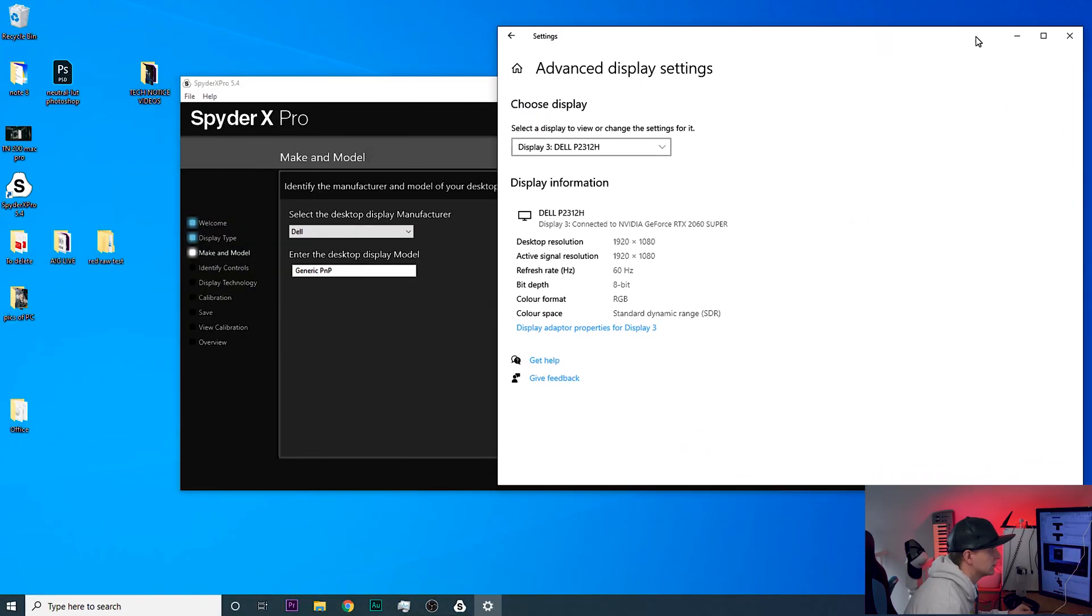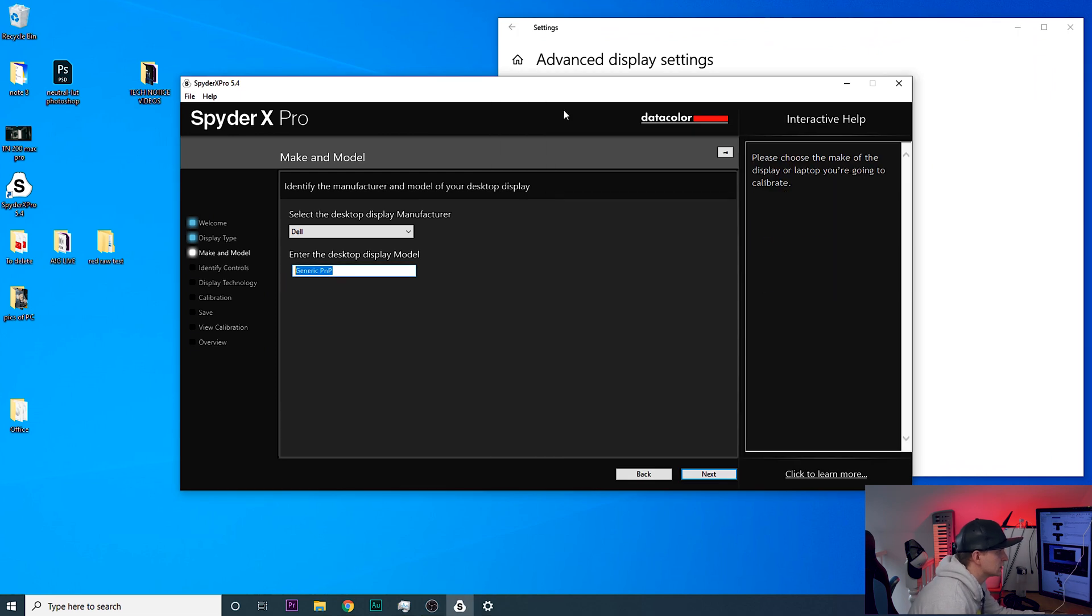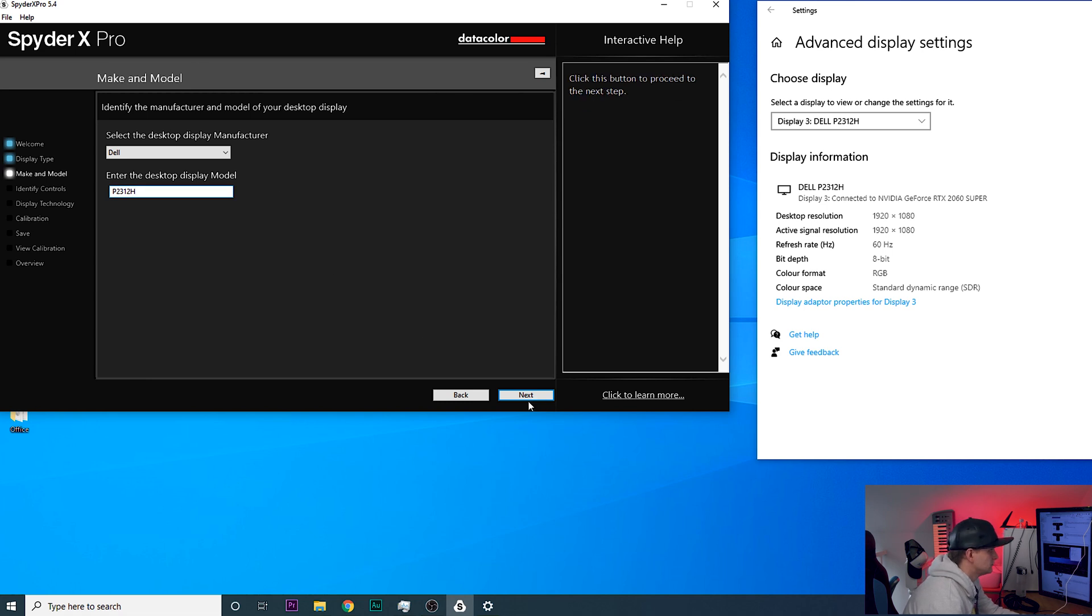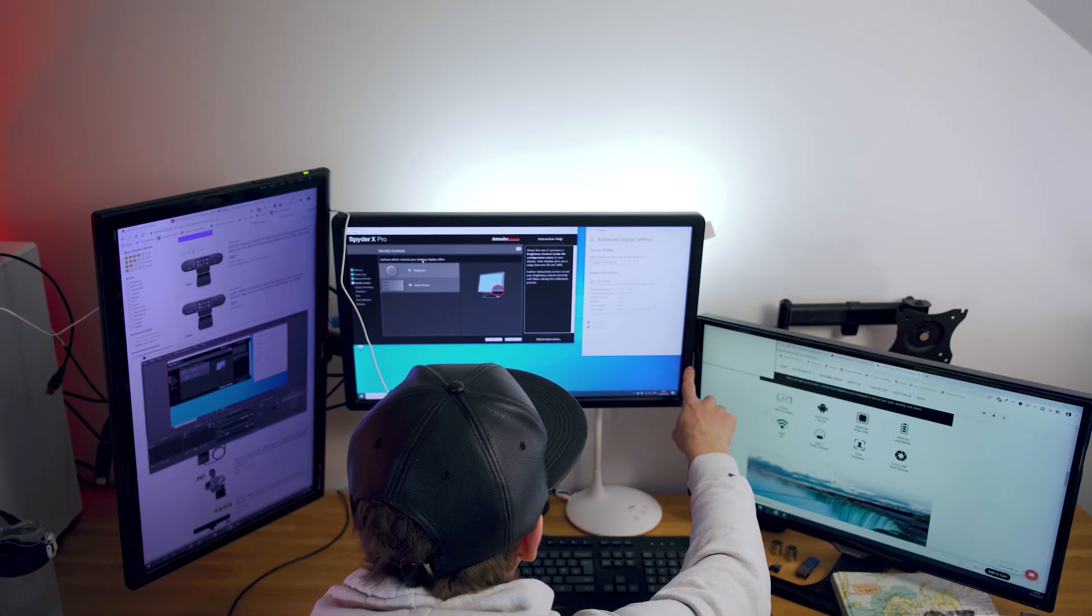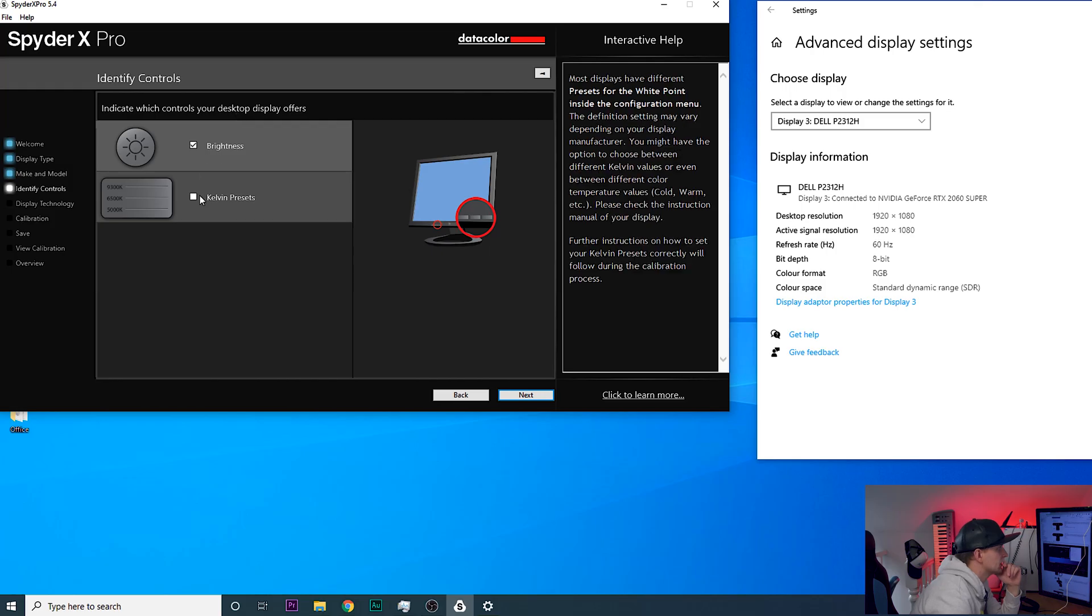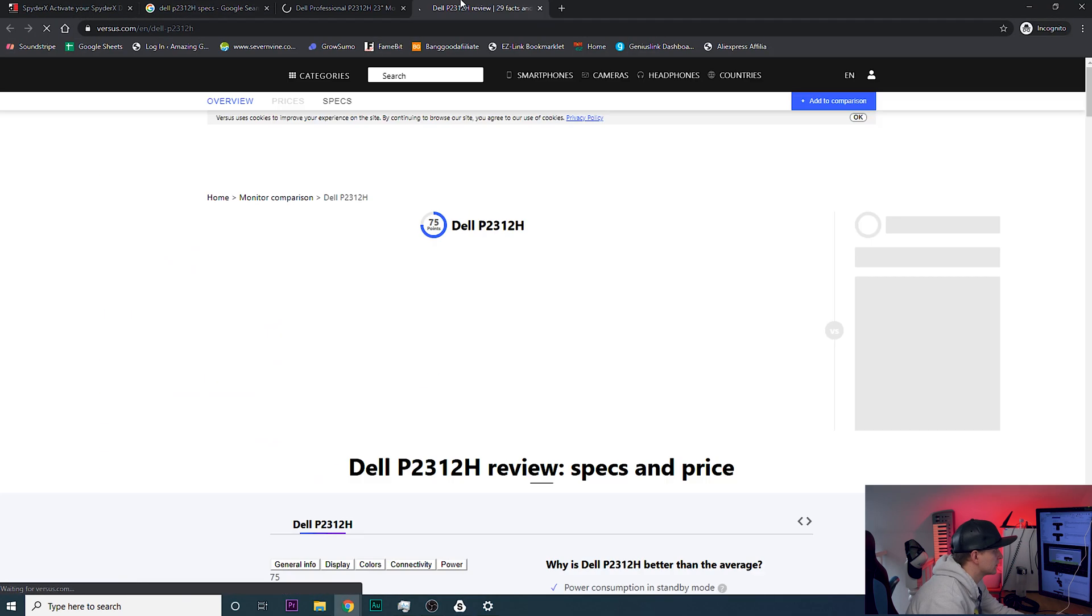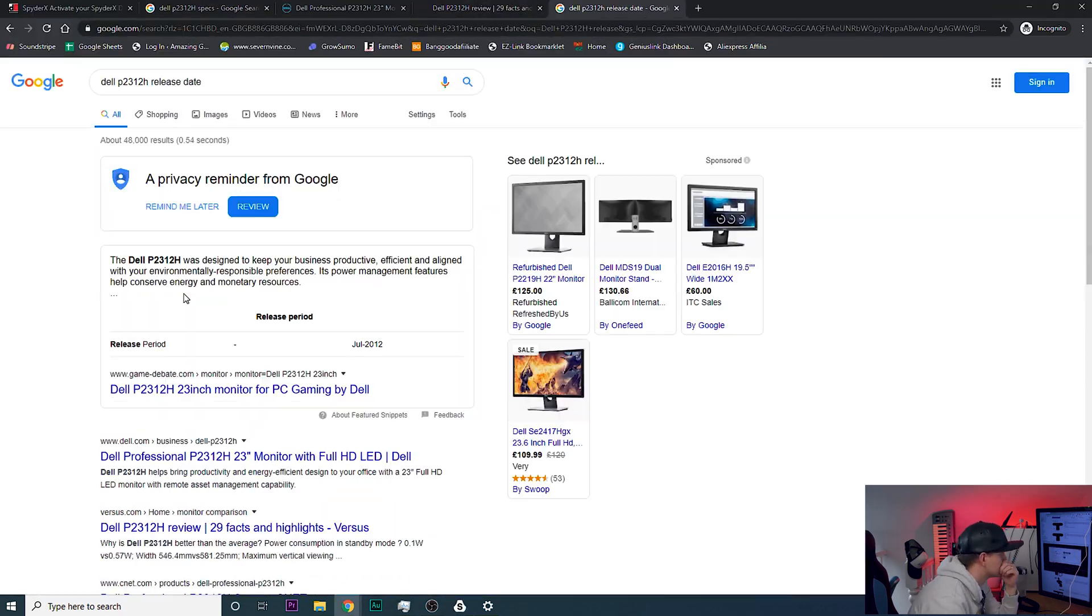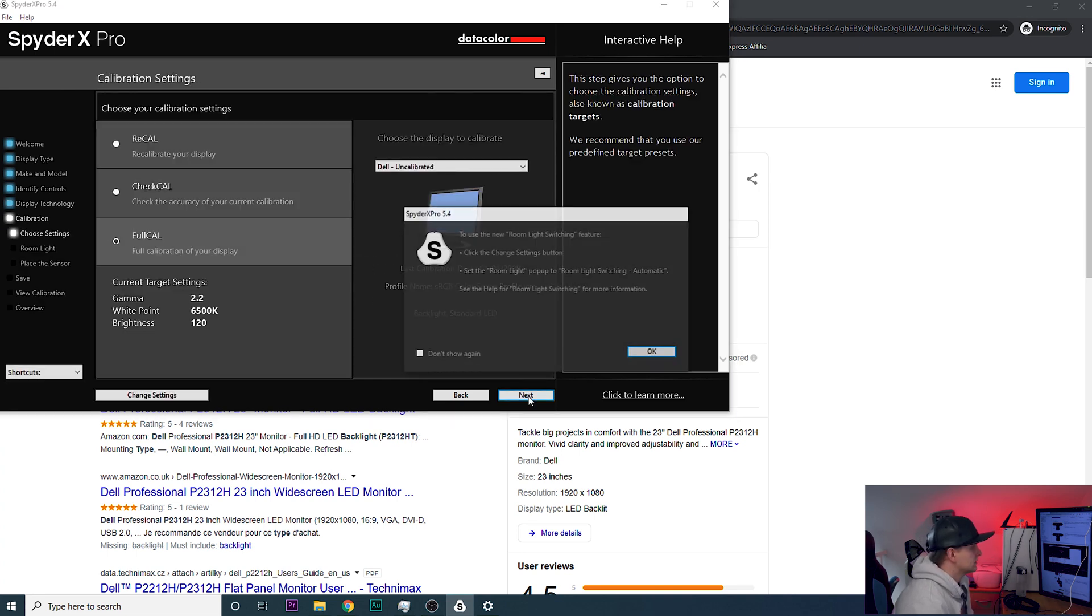Is it a desktop? Yes it is desktop, next. Display manufacturer Dell. Enter the desktop display model. I went to properties on the display settings and I could see the model number which is let's have a look, 3120H. Okay let's go next. Indicate which controls the display offer. Brightness, yes. Kelvin, no I don't have any Kelvin presets.